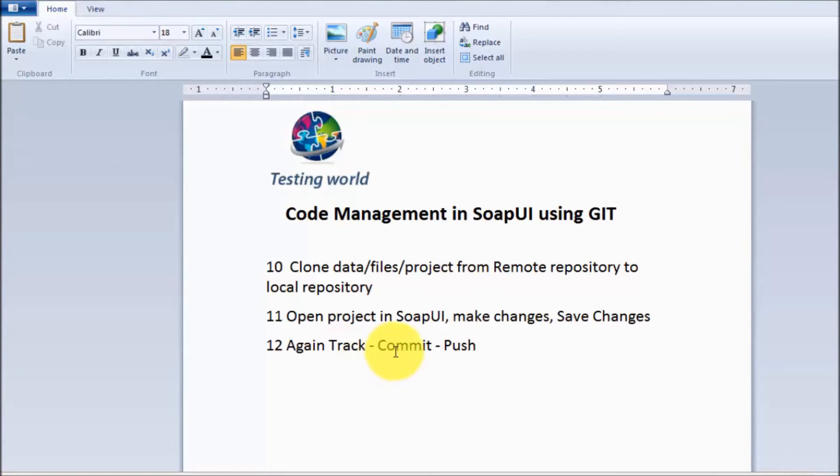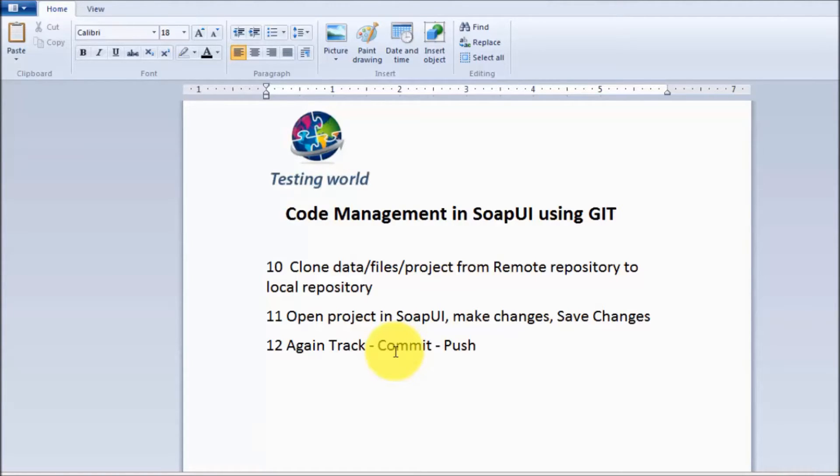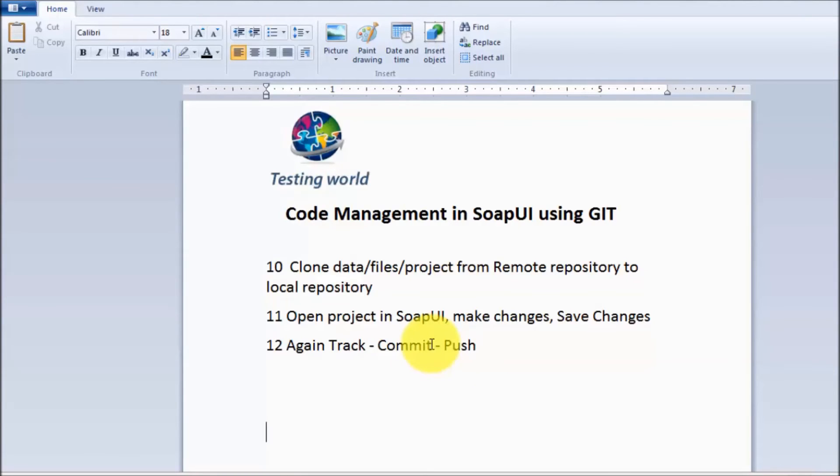So by this way, all the team members will take the project from the remote repository, make changes in the project, and then again share back to the remote repository. So that's the complete end-to-end process we have seen in last few videos by which we can share the code between the team. That's all we have for this session.